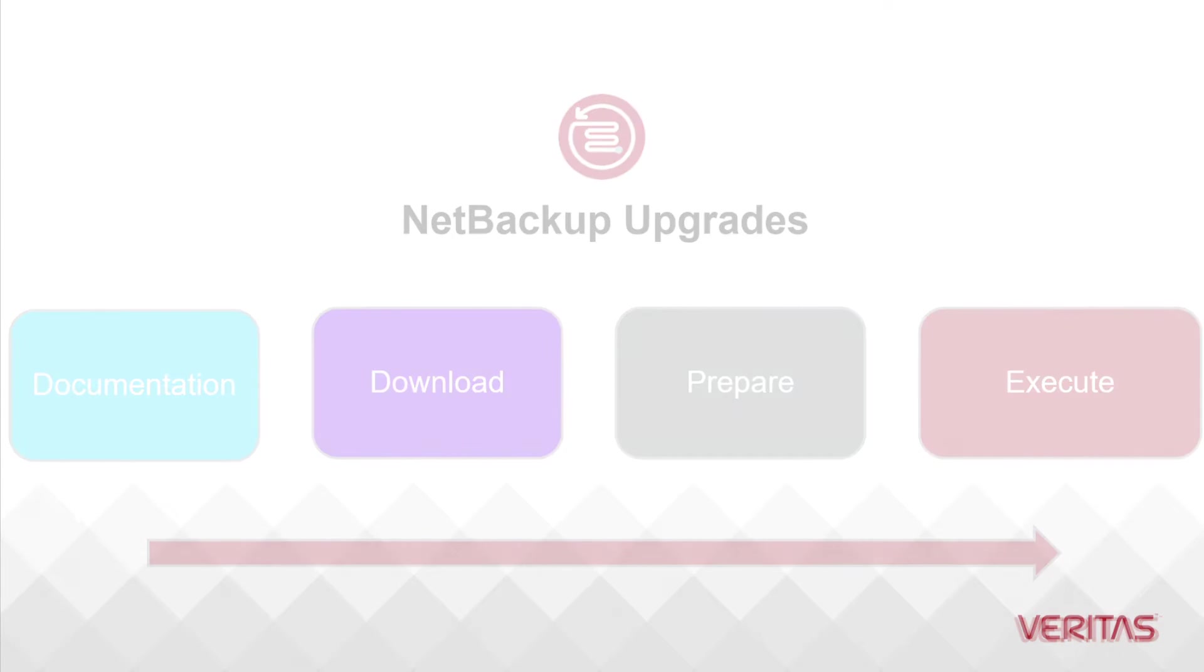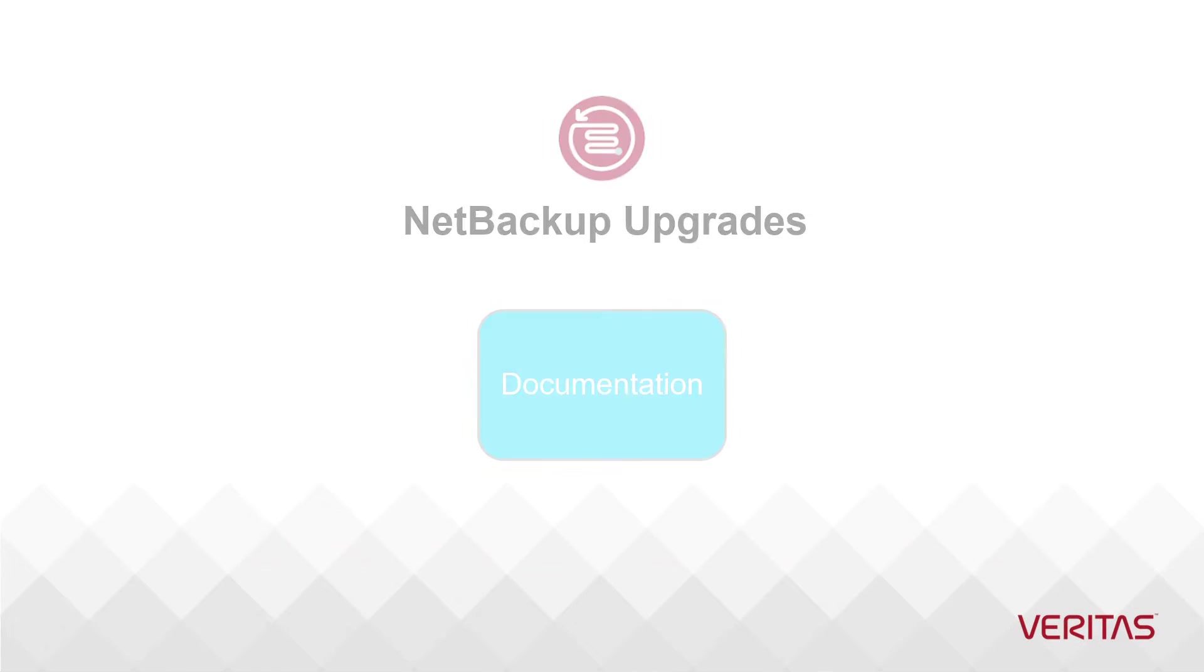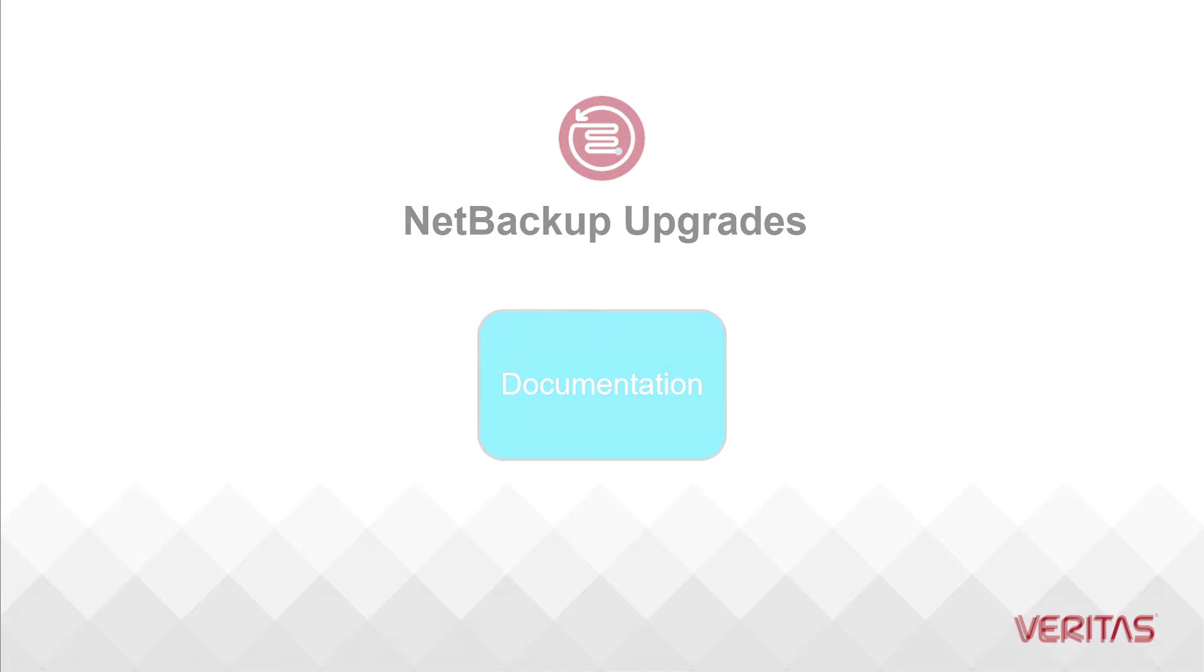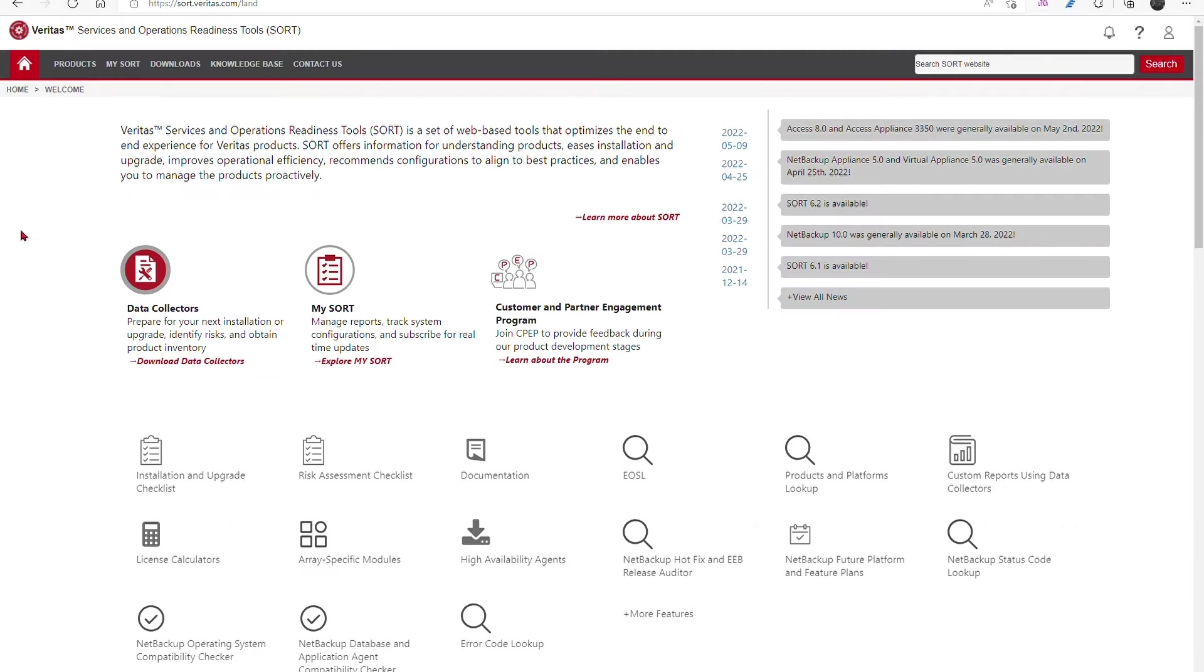This is the second documentation video in our series. Here we will focus on the tasks to plan a successful upgrade using Veritas's services and operations readiness tool, known as SORT.